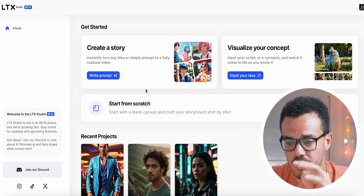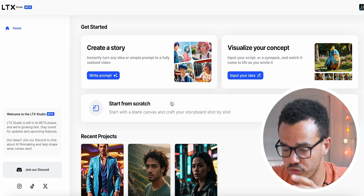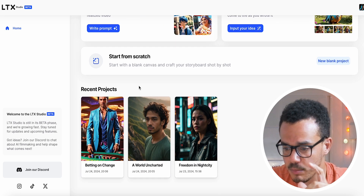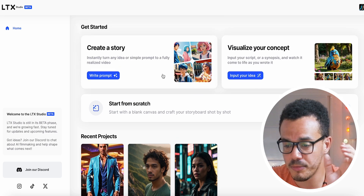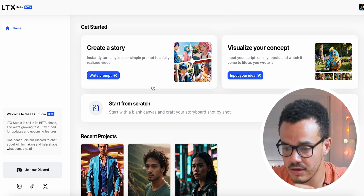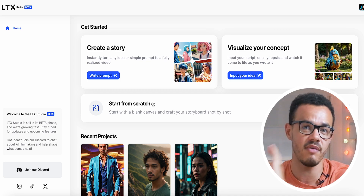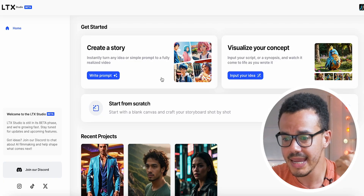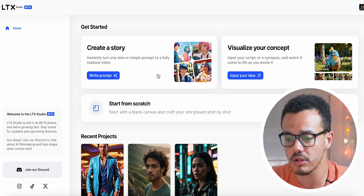You have three different options to get started: create a story, visualize your concept, and start from scratch. I'm going to ignore starting from scratch — that gives you full manual control without a pre-template. Create a story instantly turns any idea or simple prompt into a fully realized video, so you can basically start from a basic prompt and you're good to go.